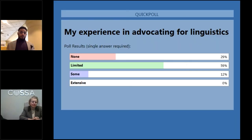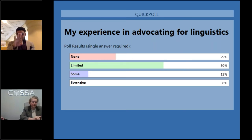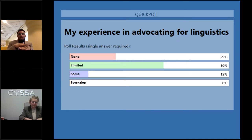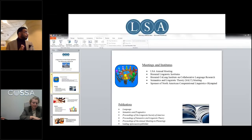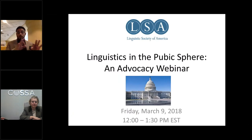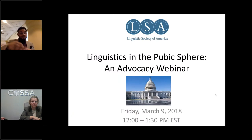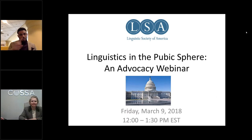It looks like about 90 percent of you have no or limited experience with advocacy, so hopefully this will give you a good grounding in how to get started. Without further ado, I'd like to turn the floor over to my colleague Allison Reed, the executive director of the LSA.